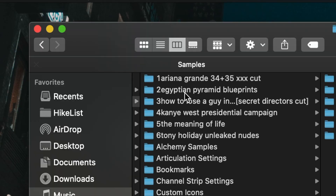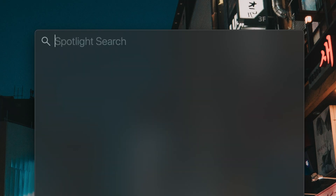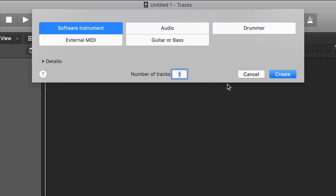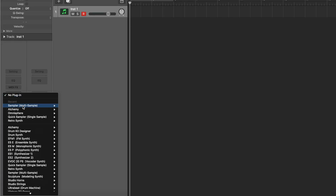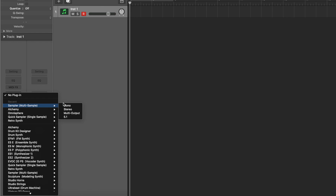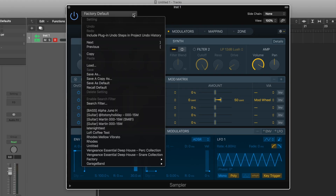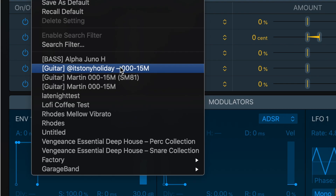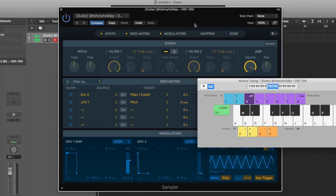Now let's go into Logic and test to see if this works. Close Finder, open Logic, create an empty project with a software instrument, bring up the sampler and go Stereo. From the Factory Default dropdown, you'll see the Guitar - It's Tony Holiday Triple-O 15M. Click that and now we have the guitar loaded.